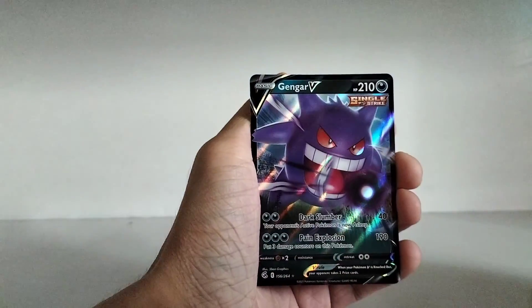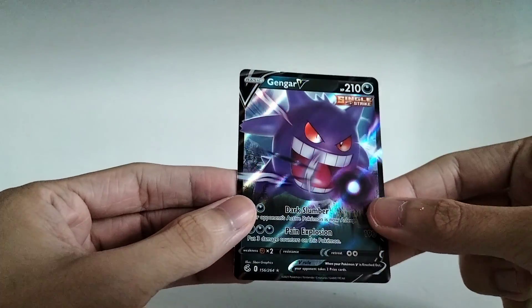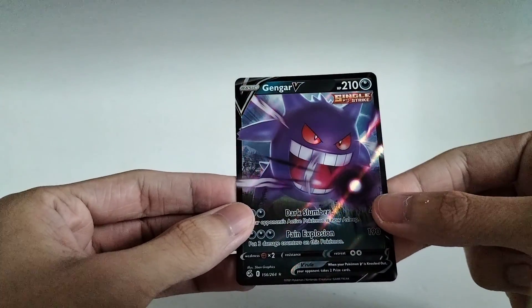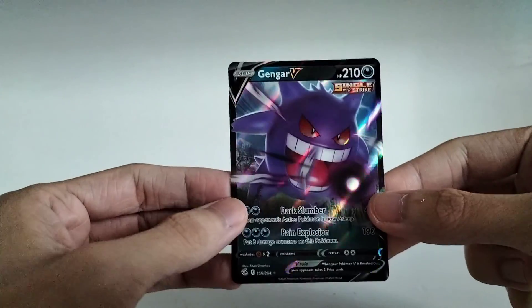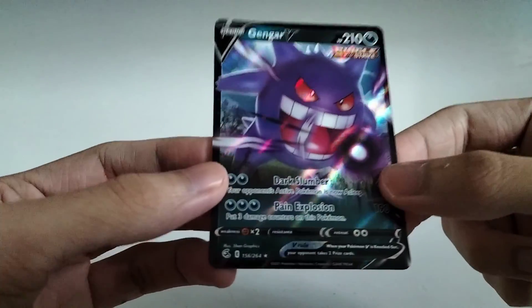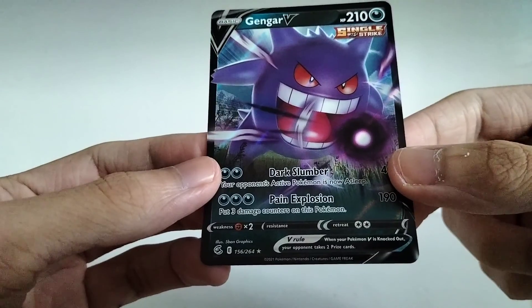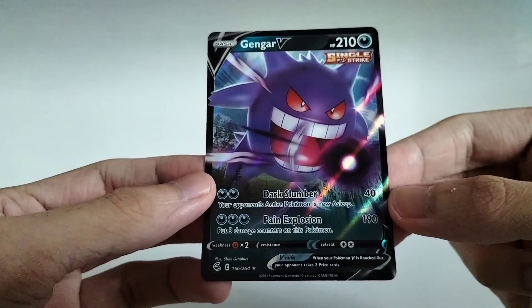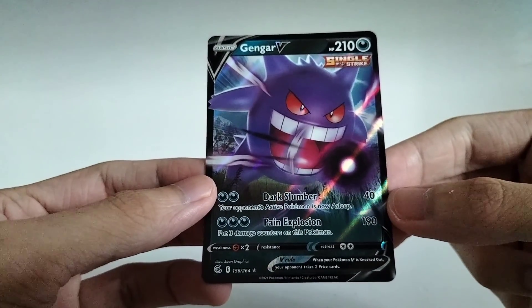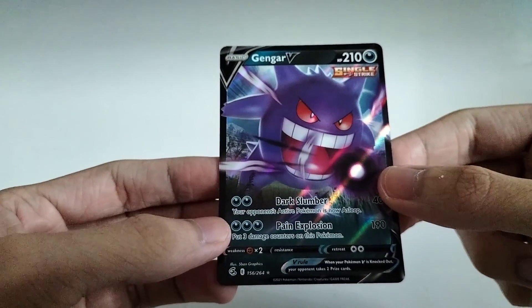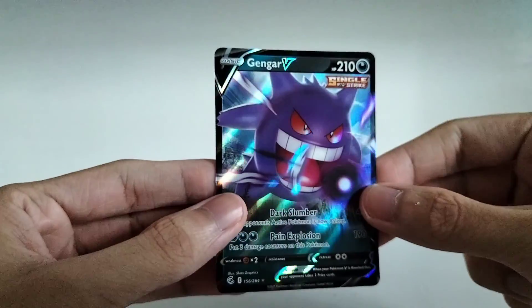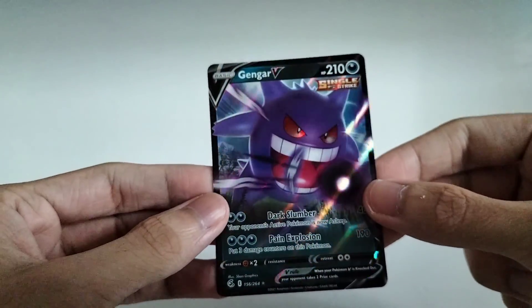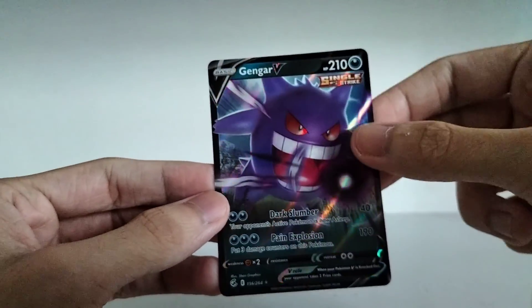And the Rare is a Gengar V. Nice. Gengar V, folks. As you can see. Pain Explosion. 190 damage for 3 dark type energy. But you put 3 damage counters on Gengar. But damn, look at that. This is my first time opening up Fusion Strike. So for me to get a Gengar V on my first pack is a sign of good things to come.